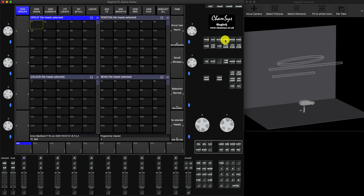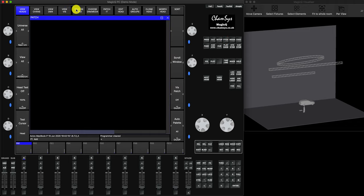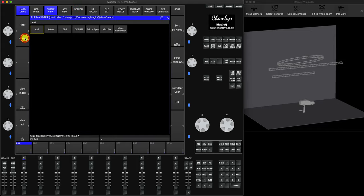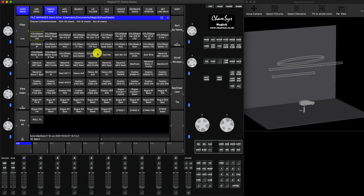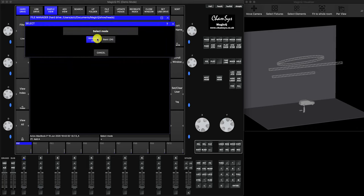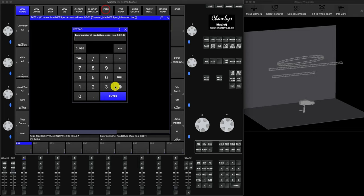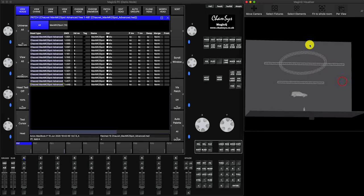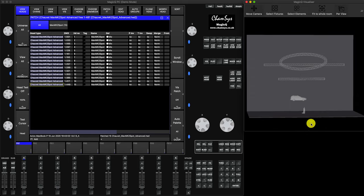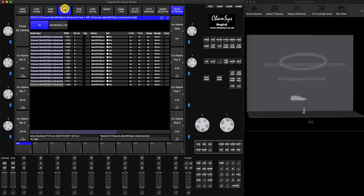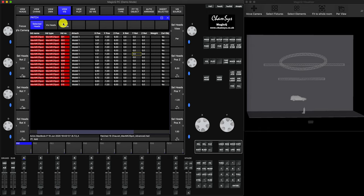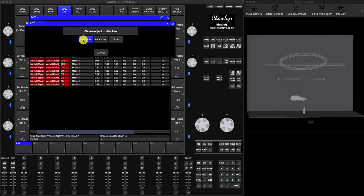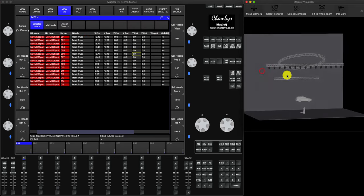Now let's look at patching. Go to Patch > View Heads, click Choose Head, filter to manufacturer Chauvet, and choose Maverick MK2 Spot. Patch 15 heads, press 15 then Enter - it asks if you'd like to insert them in the visualizer, say Yes. They appear at the bottom. The easiest next step: with all heads selected in the Selected Heads window press Fit to Object and choose 'Front Truss'. The heads are now hung on the truss.